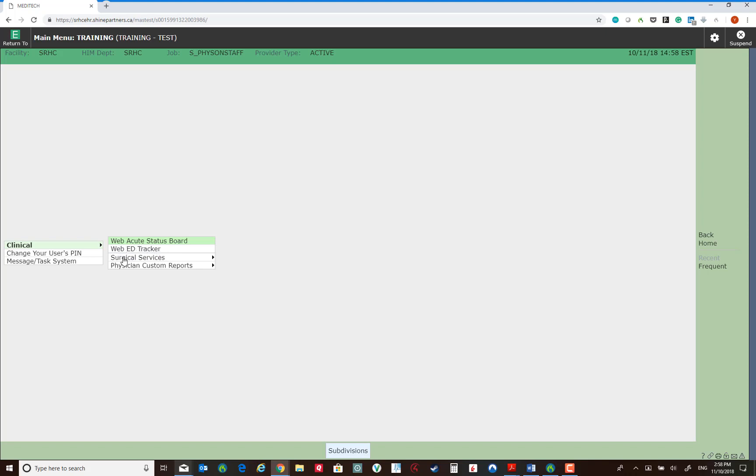We could go to the surgical services, although most of us will never have to use this. If we select physician custom reports, we could print our patient lists without having to go to the patient chart.